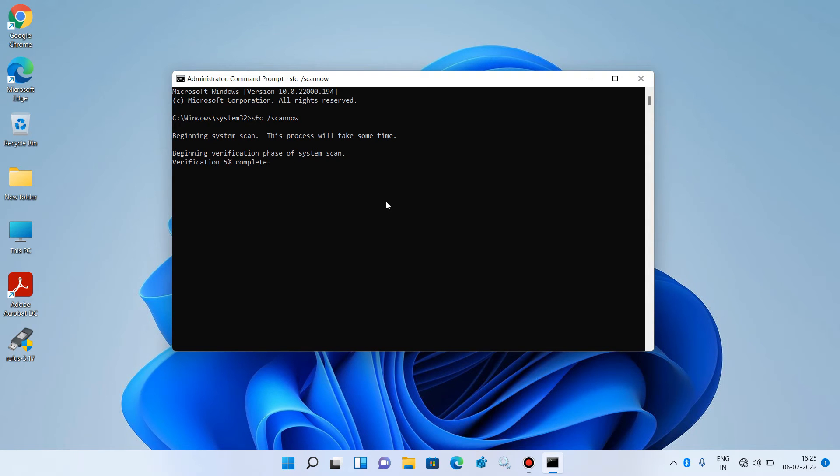It will scan the system for corrupted files and repair them. It will take around 10 to 15 minutes to complete, so just wait for it to complete 100%.